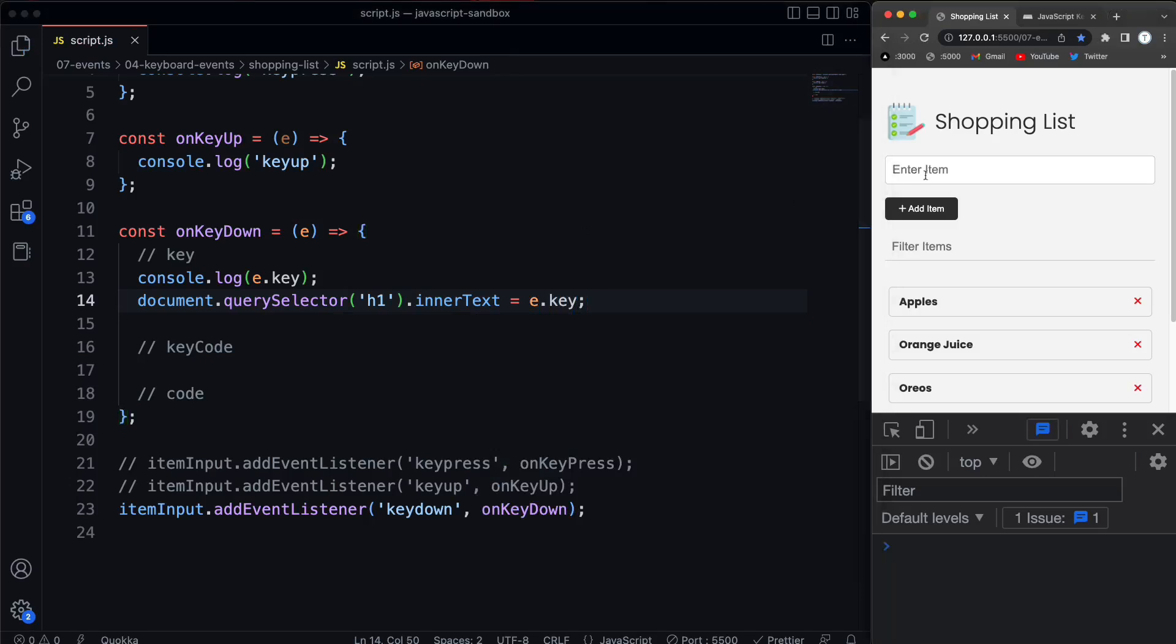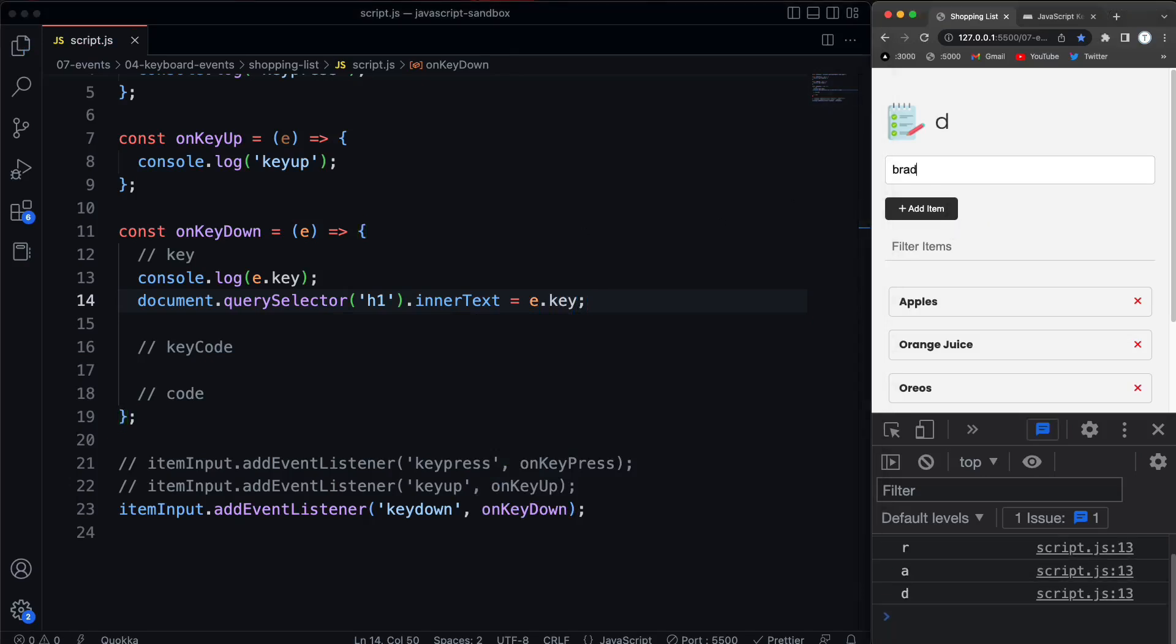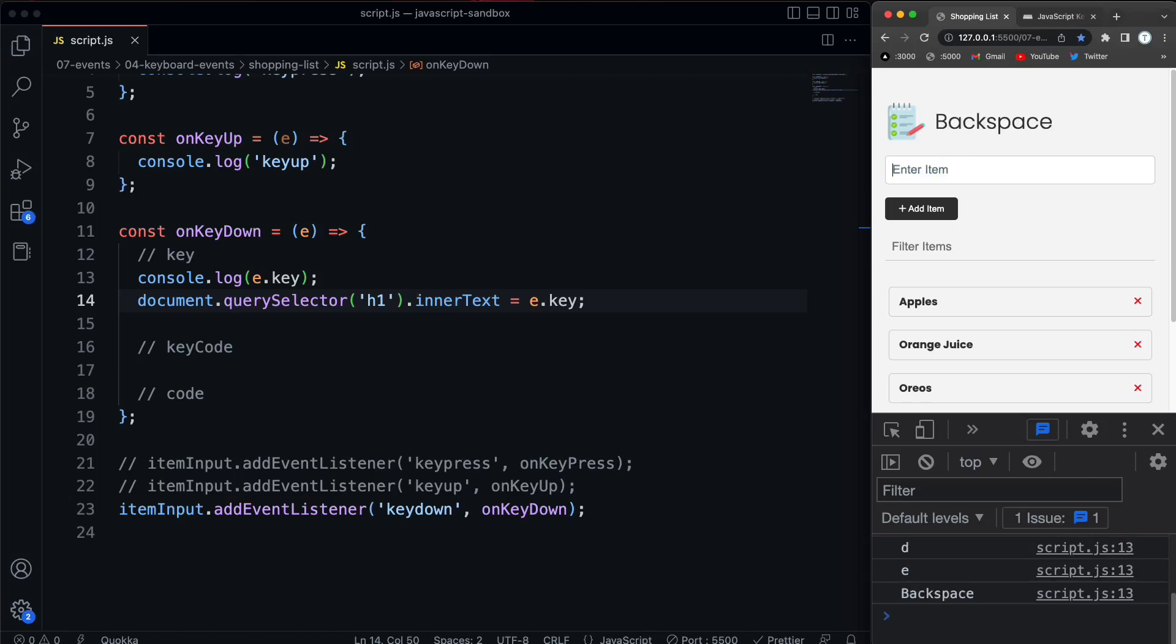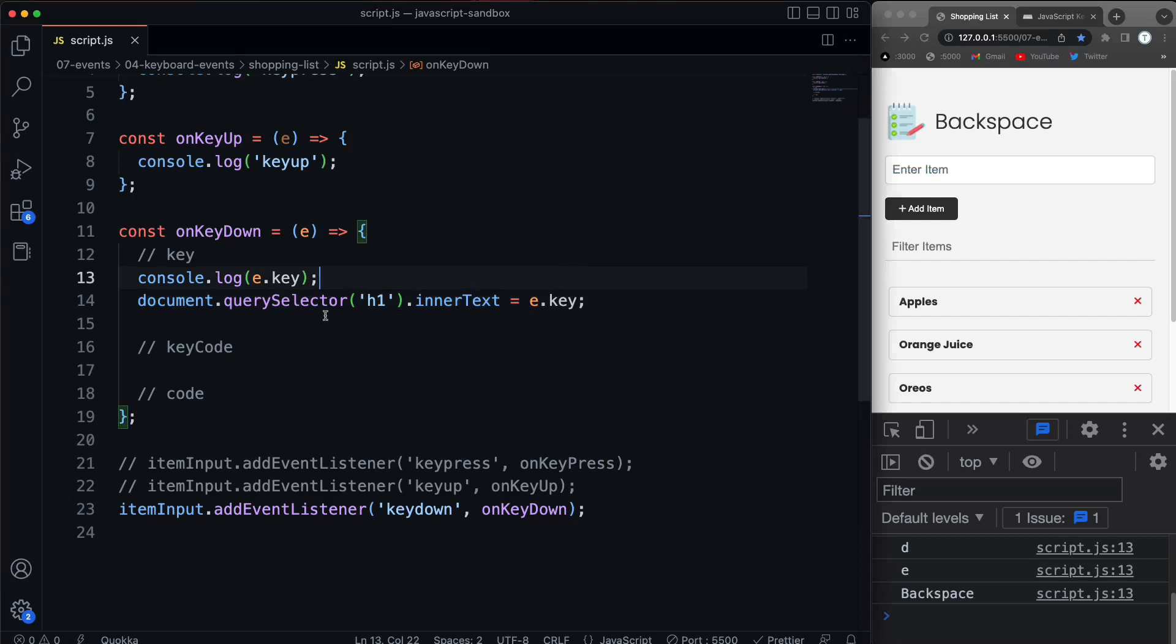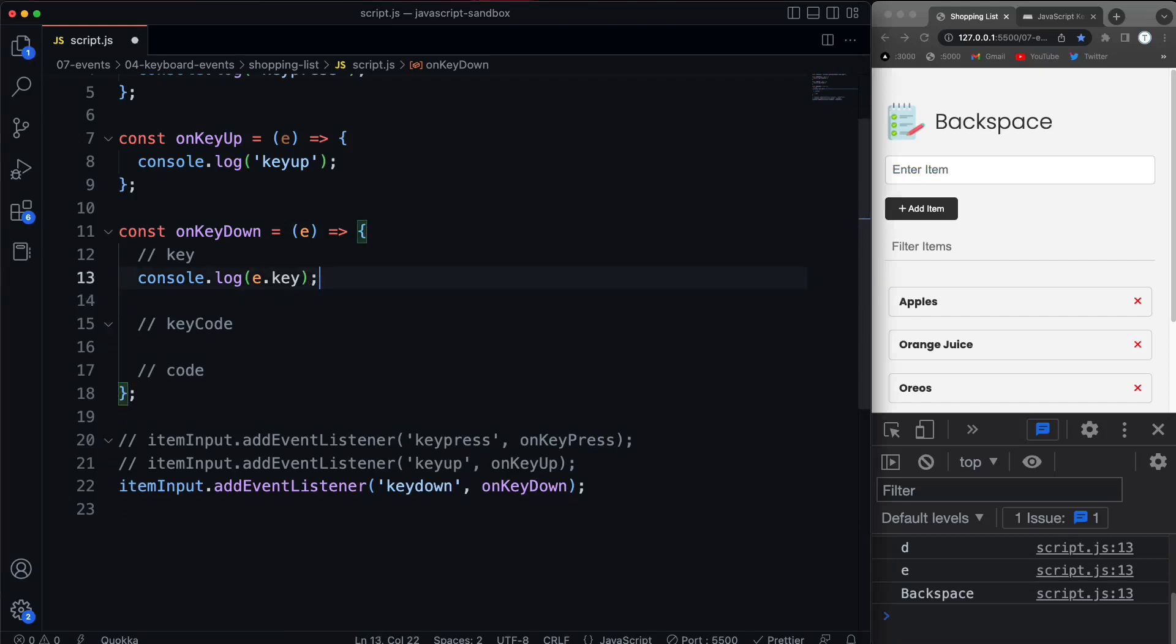And now if I type in here, b, r, a, d, it's going to replace it. It's not going to append it. We could have it appended if we wanted to, but it's just going to replace with whatever I type. All right, so again, just something kind of cool you can experiment with.